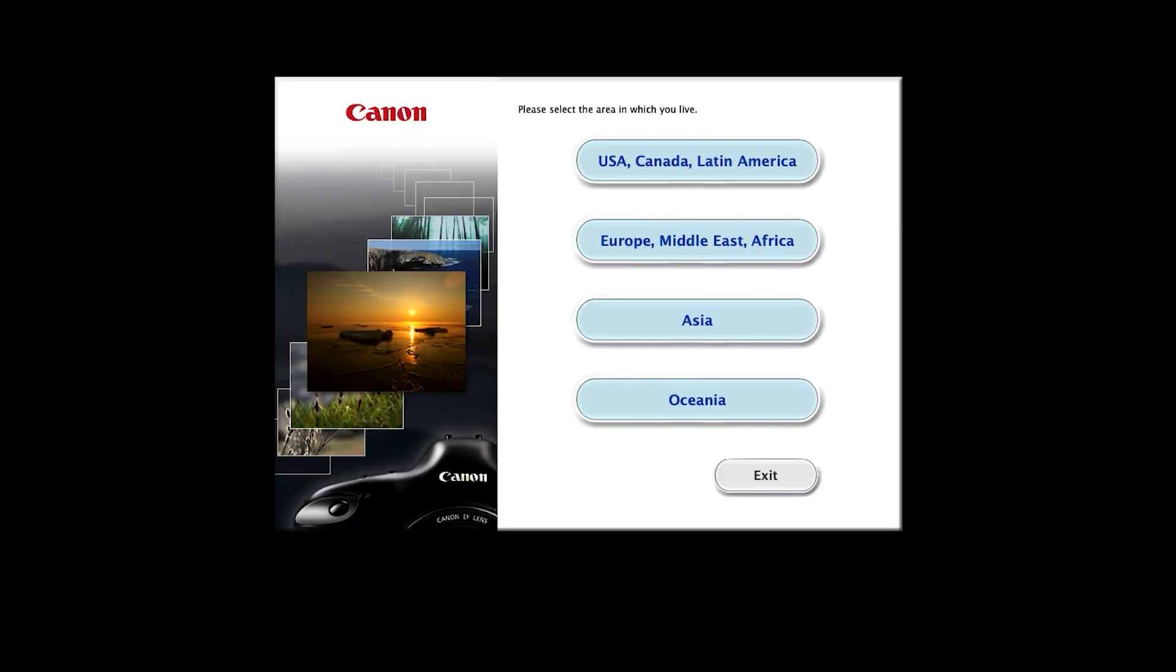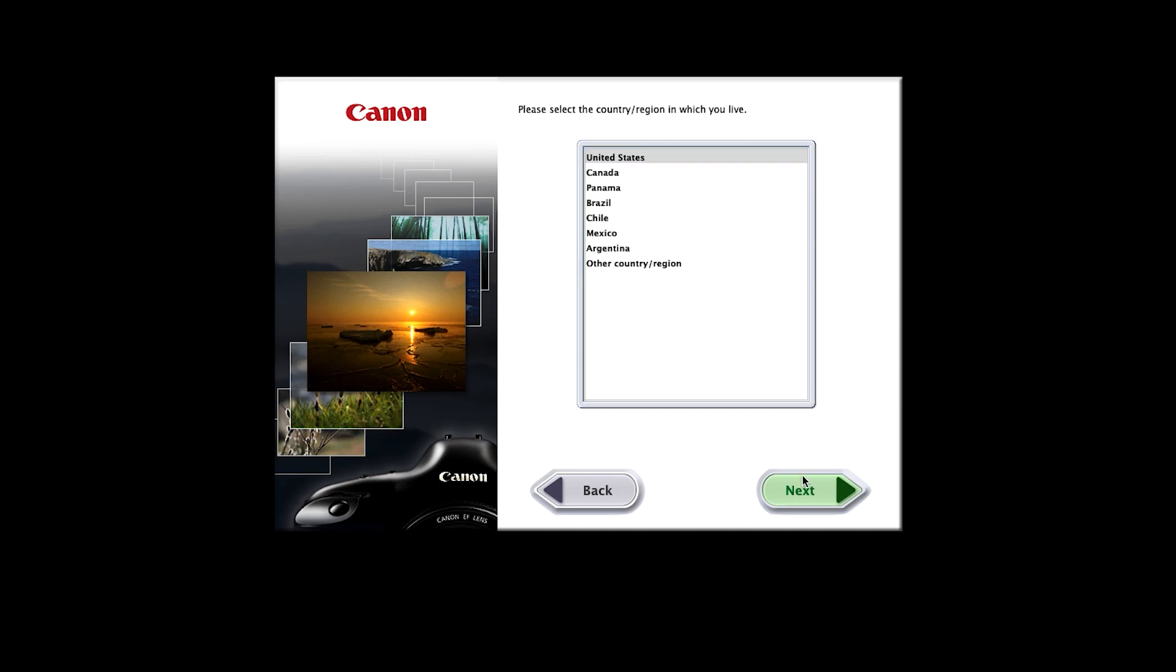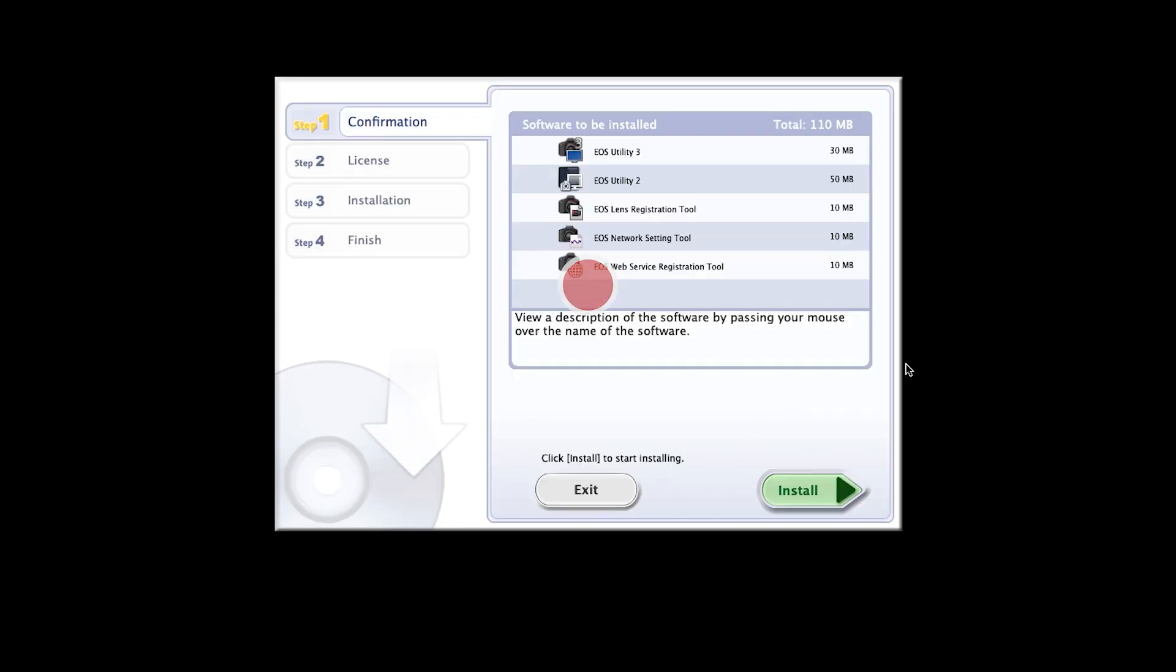Select your place of residence and click next. Click OK, then click install to start the software installation.